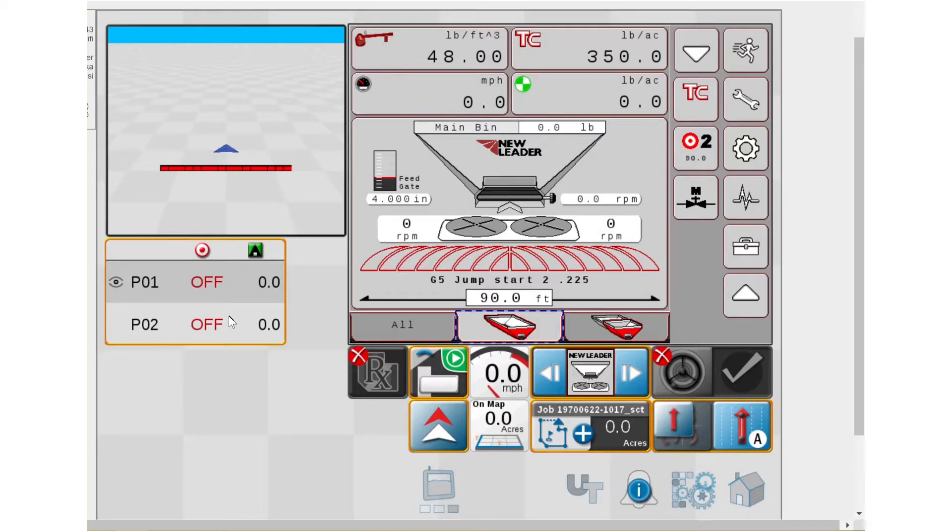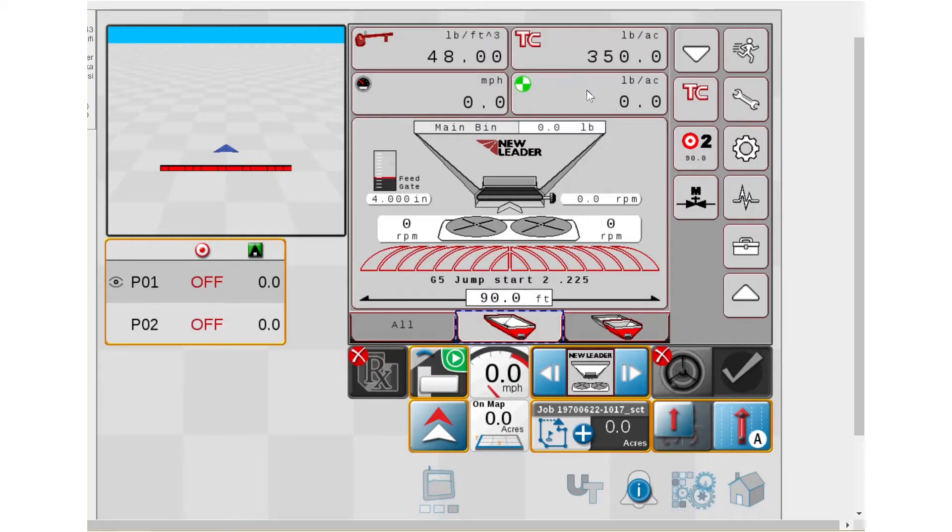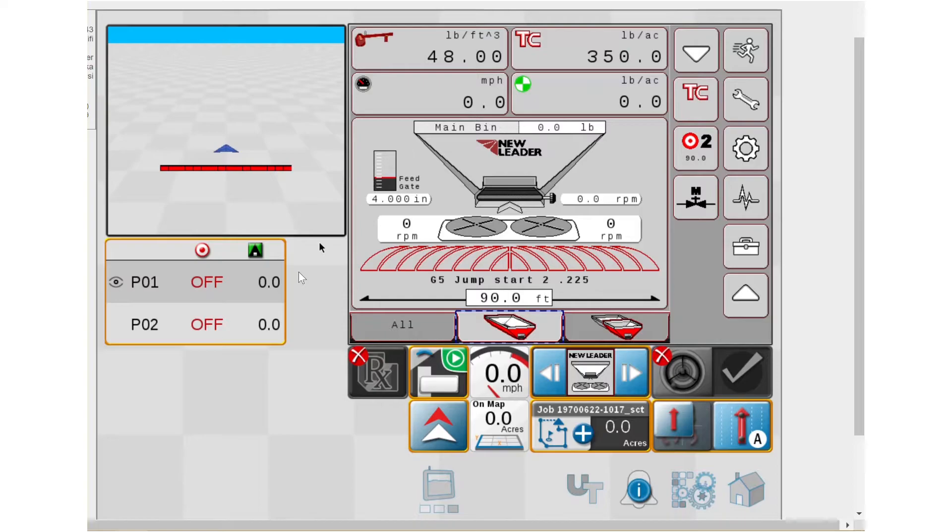One other thing, because I get questions on this a lot. Remember, we typically have rate smoothing. So when you are going to be spreading, your actual rate here will be smoothed. On the Raven side, on the rate widget, it is raw data.